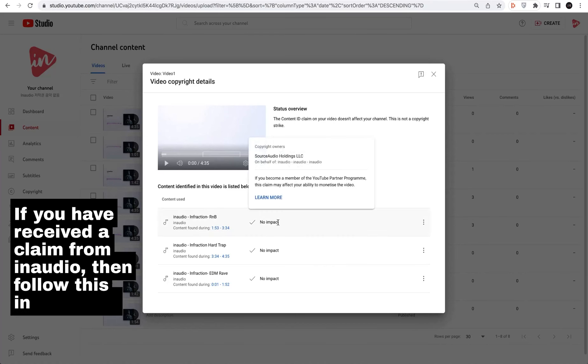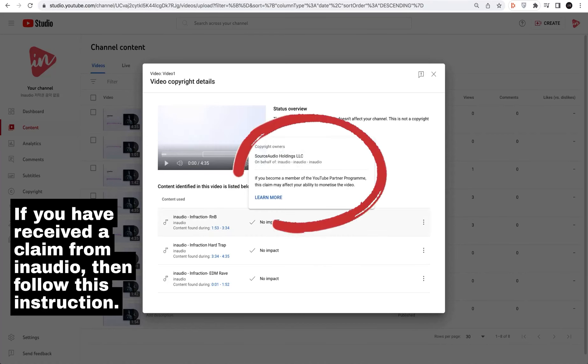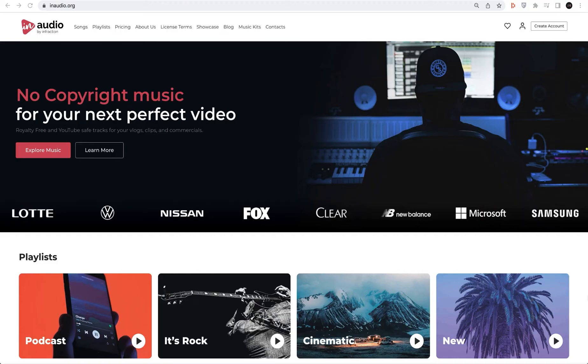If you have received a claim on behalf of our platform inaudio, then follow this instruction.